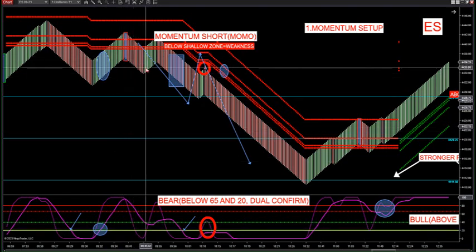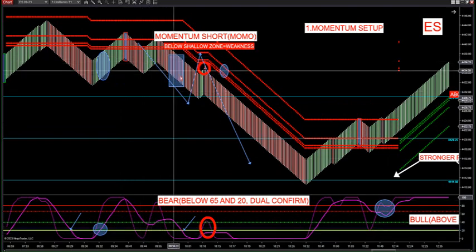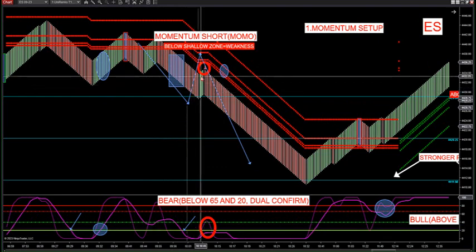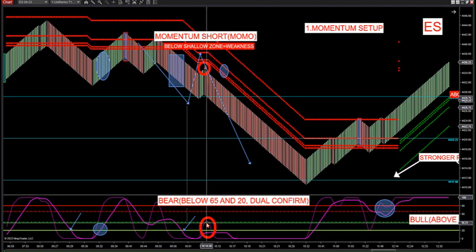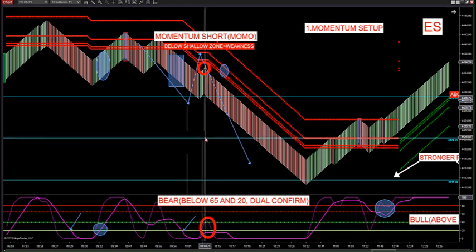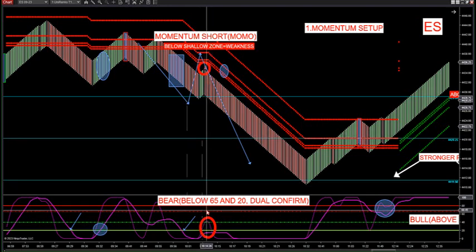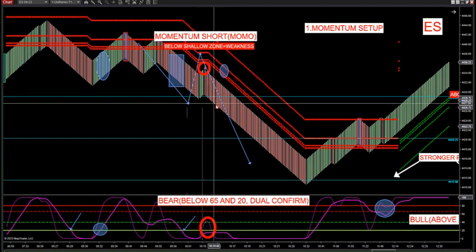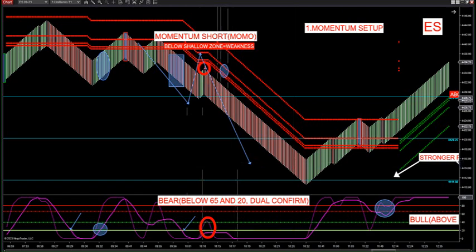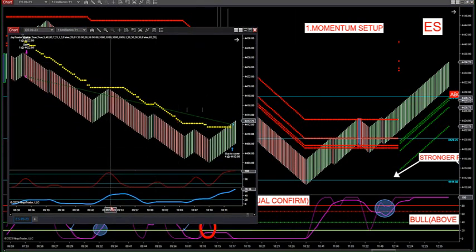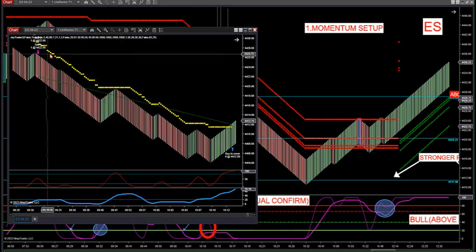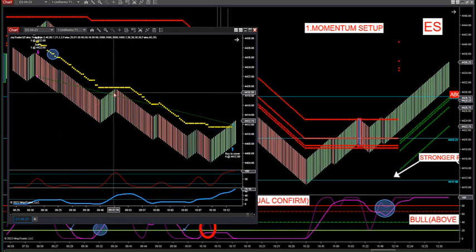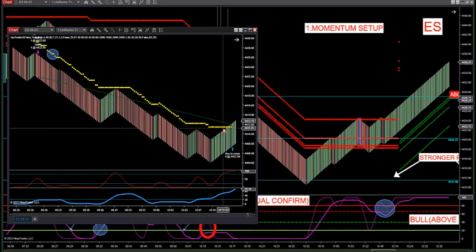My large signal line got above 20, so that tells me there's no momentum in the market. Then it comes back up, comes back down, comes back up — my signal line's still not below 20, still no momentum. Market starts getting drilled again, then we get a retracement. Now my large signal line is pegged below 20. So the retracement comes up — there's your retracement coming up to the 65. Pulls in — there's your entry, because it does not get above 65.